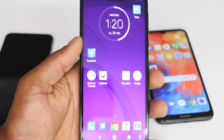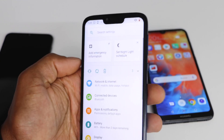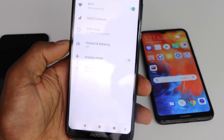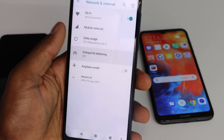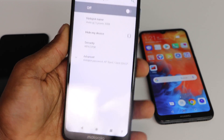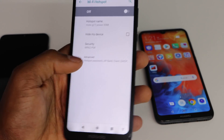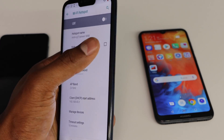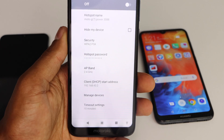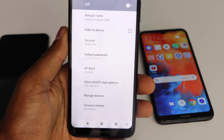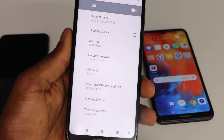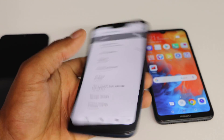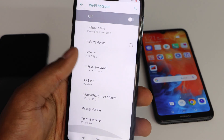On the Motorola phone, go to Settings, then go to Network and Internet, then go to Hotspot and Wi-Fi Hotspot, then tap Advanced. One thing — if you have 'Hide My Device' on, the other devices won't be able to see your Wi-Fi name, so just turn it off if you have it on.